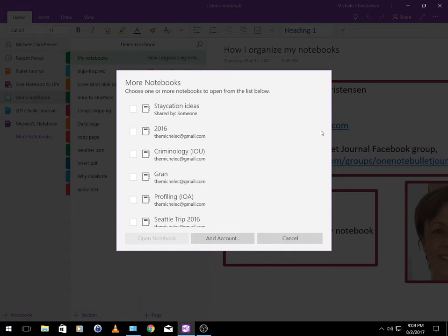The next notebook down is labeled simply 2016 which I know isn't the best label but it's an archive for my 2016 pages that I don't use anymore. As I mentioned in my bullet journal I create new pages and then I move them out when I don't need them anymore. So this is the archive for 2016.